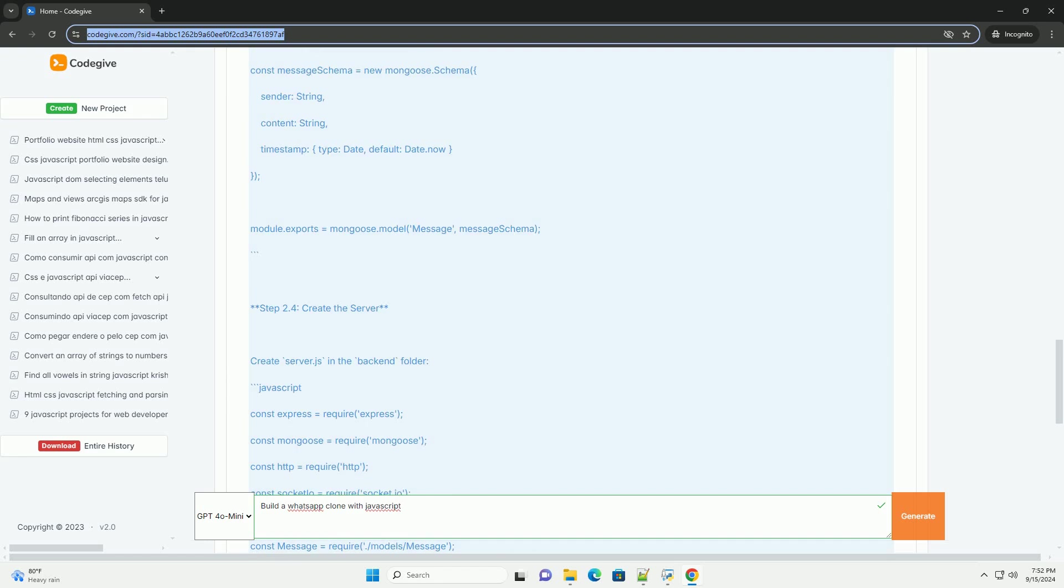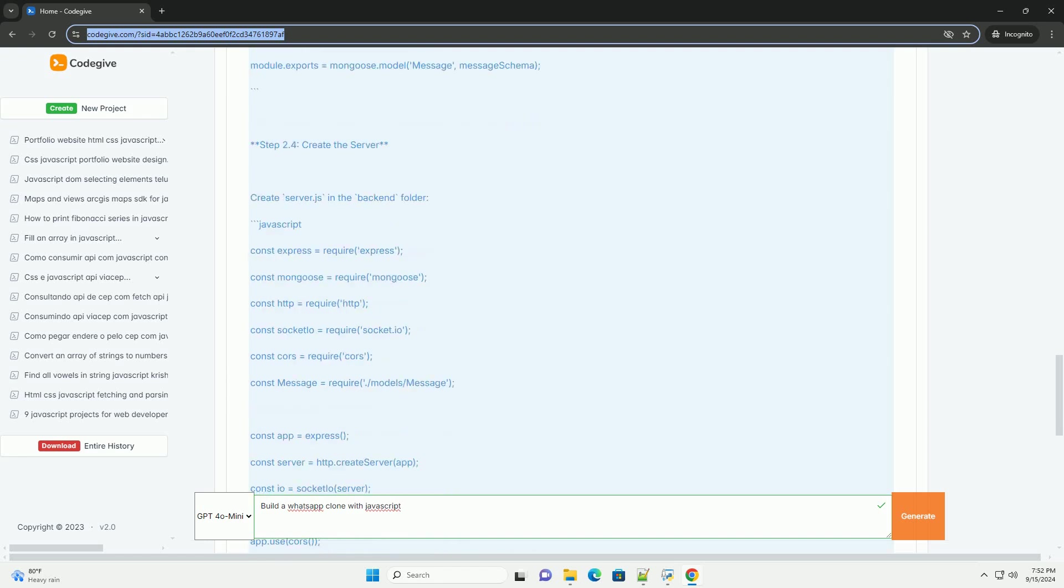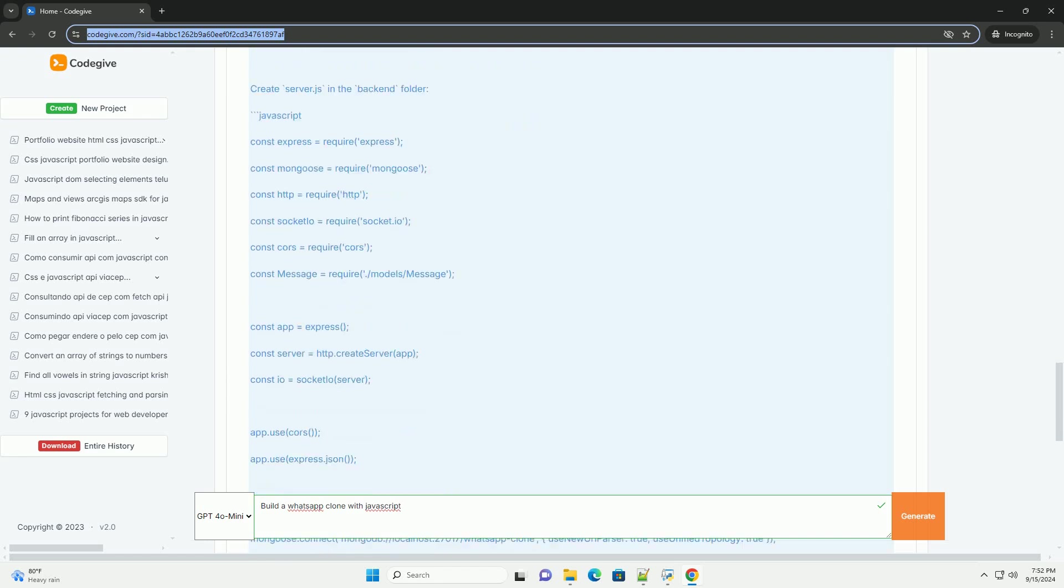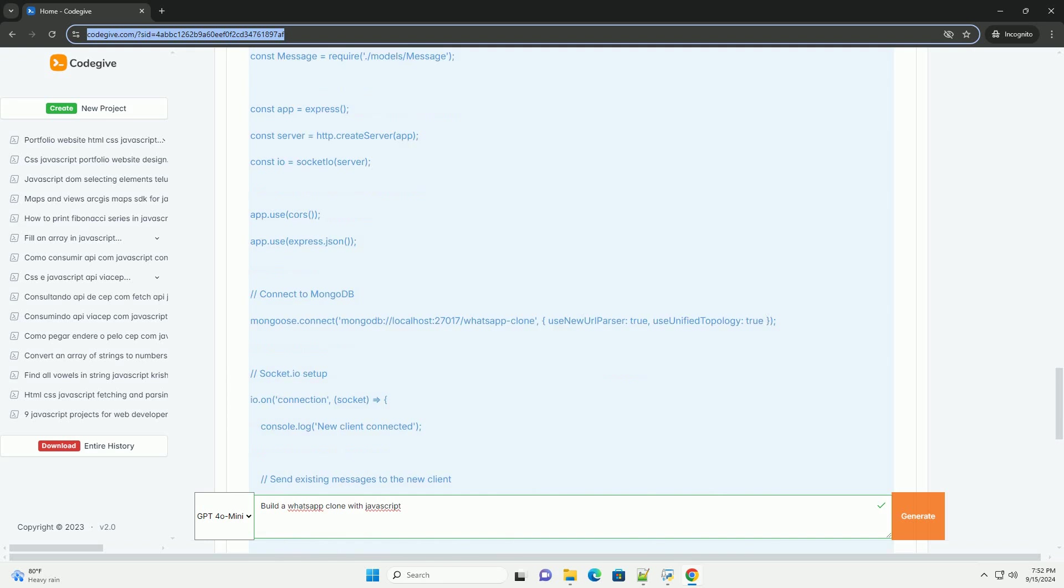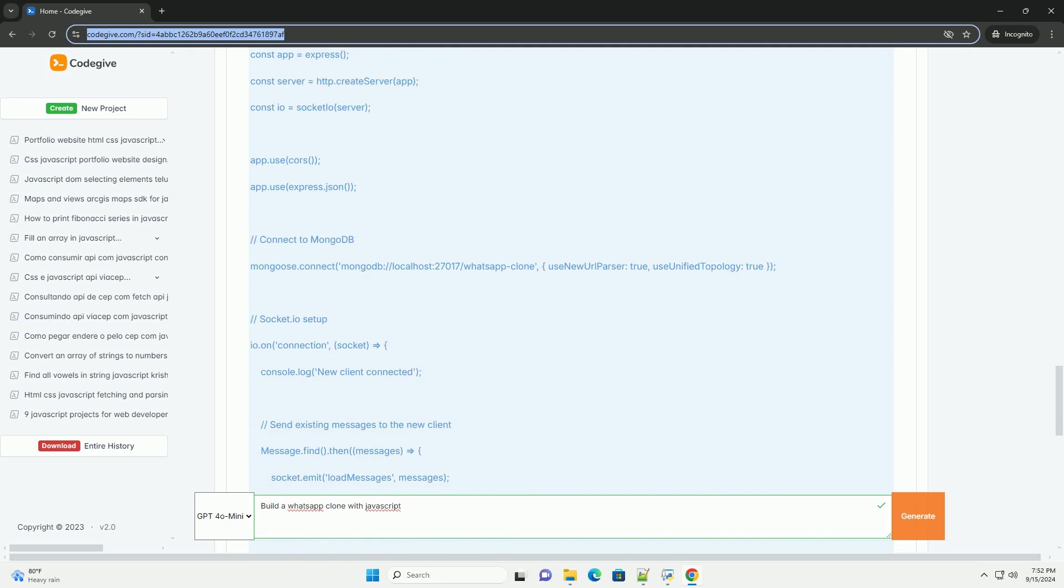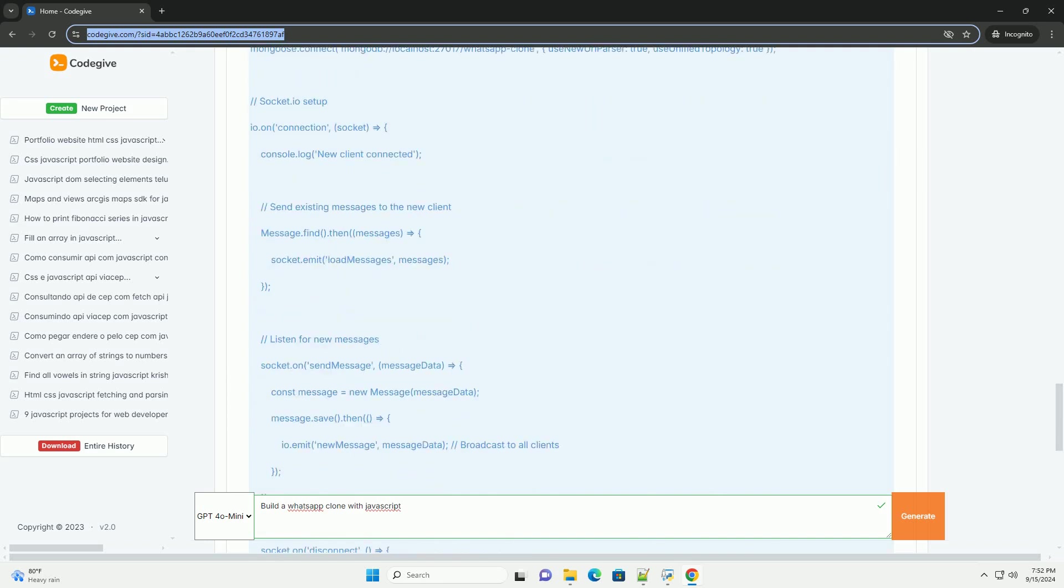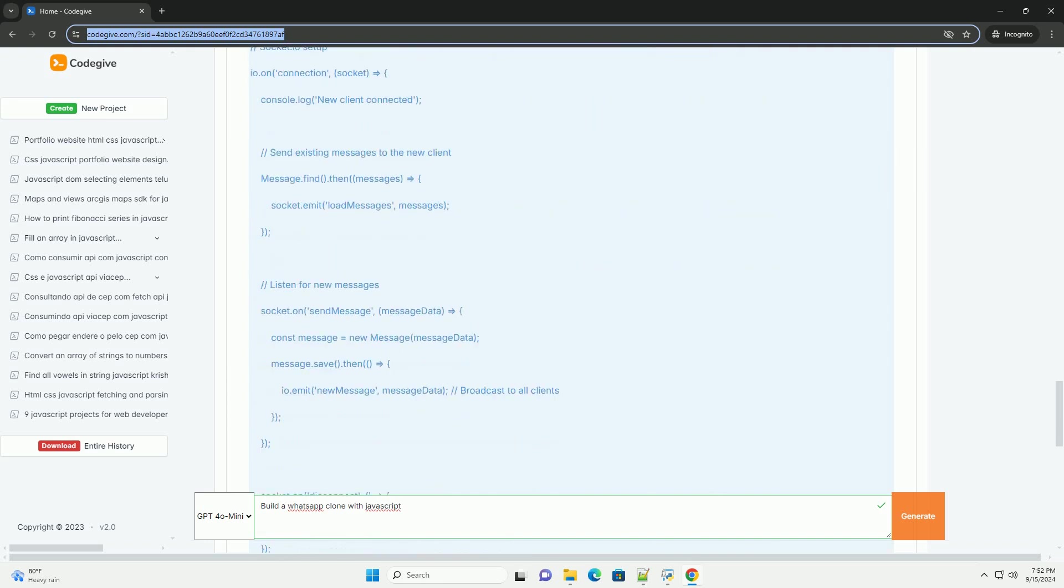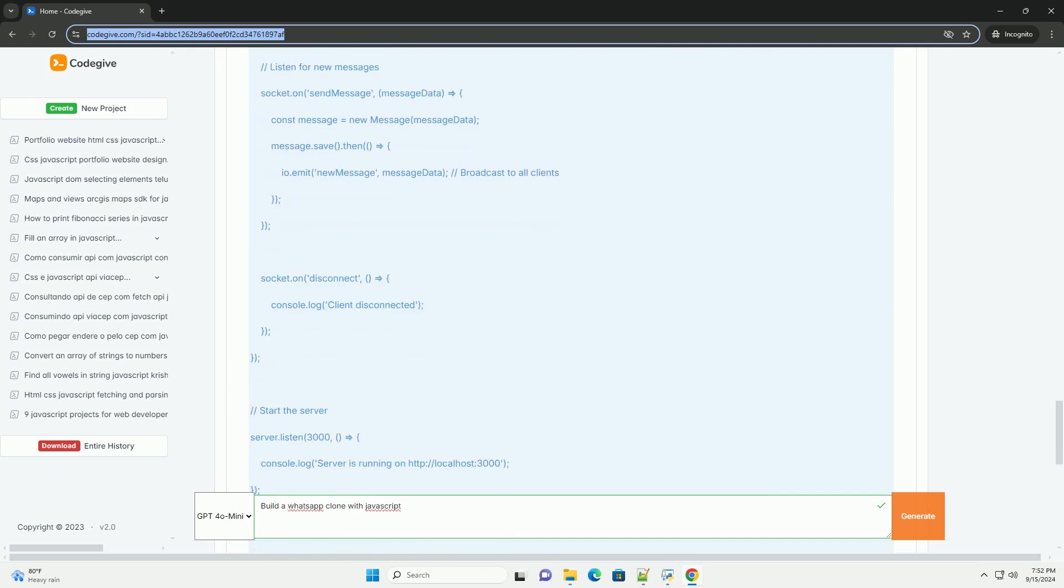The back-end can be built with Node and Express, facilitating user authentication, message storage, and real-time communication using WebSocket or libraries like Socket.io.